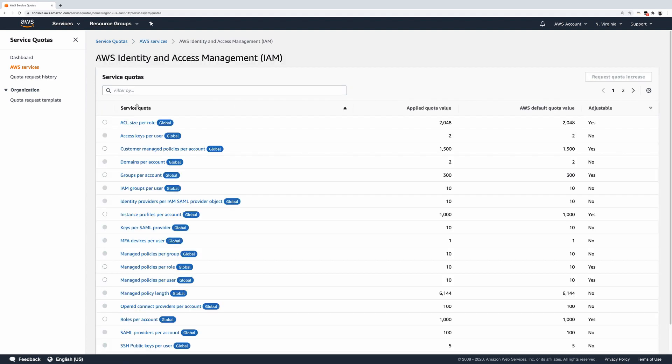For adjustable IAM quotas, you can request a quota increase. Smaller increases are automatically approved in Service Quotas and are completed within a few minutes. Larger requests above the maximum auto-approved increase are submitted to AWS Support. You can track your request case in the AWS Support Console.